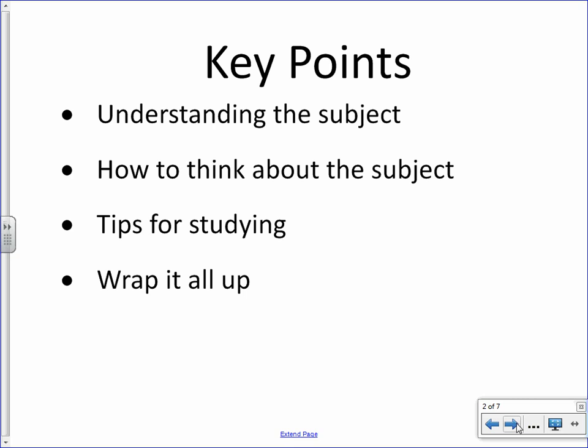I'm creating this video to give you some advice whether you're a new student to the subject, you're new to having me as an instructor, or both. There are just some key points to think about in terms of your approach to how you study the human body. We'll talk a little bit about the subject itself, ways to think about it, tips for studying, and then wrap it all up.